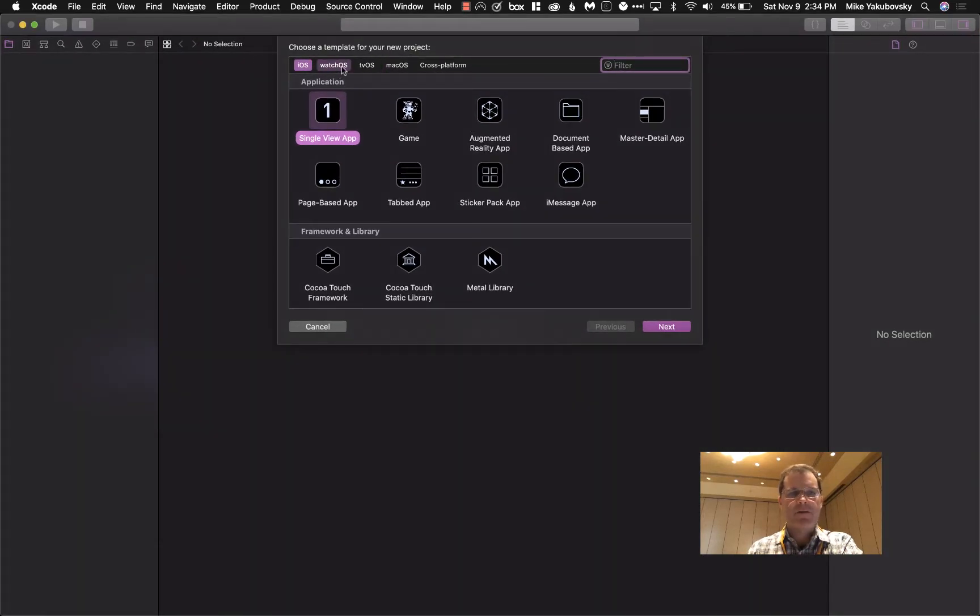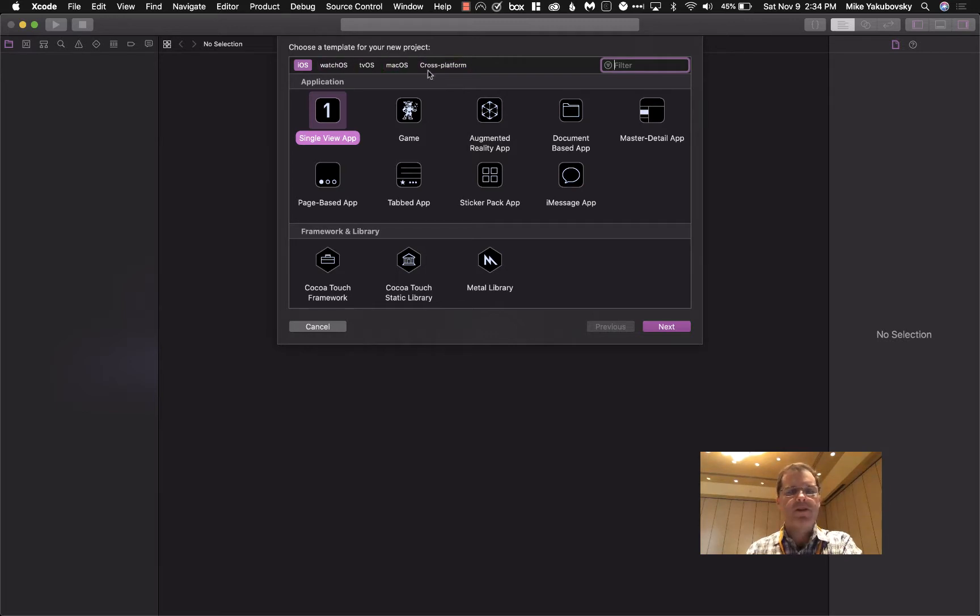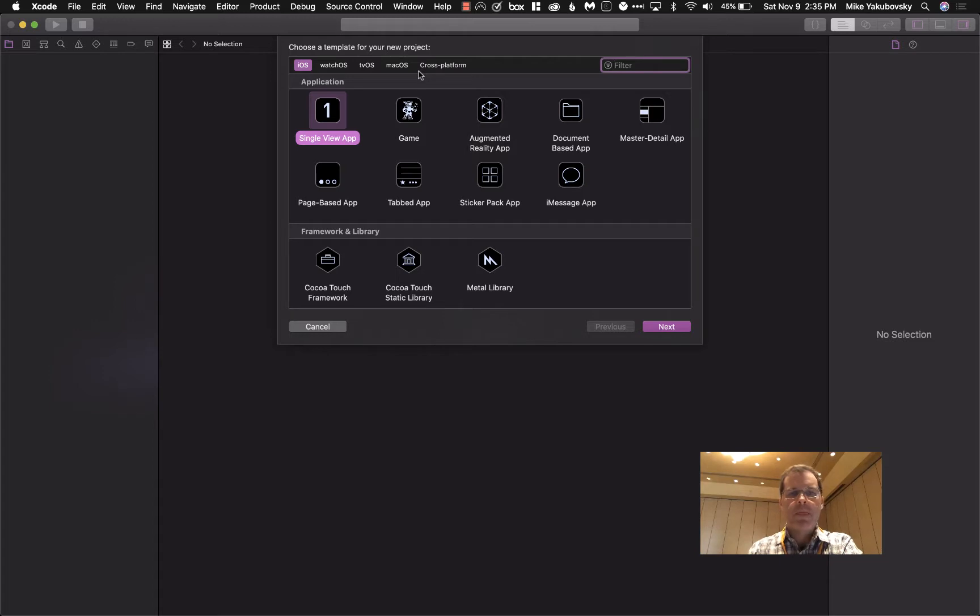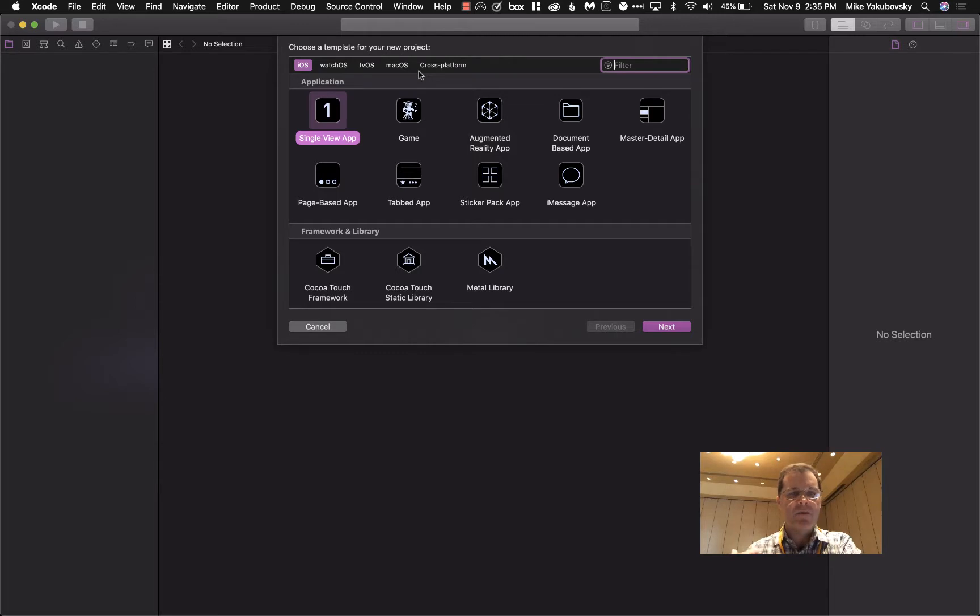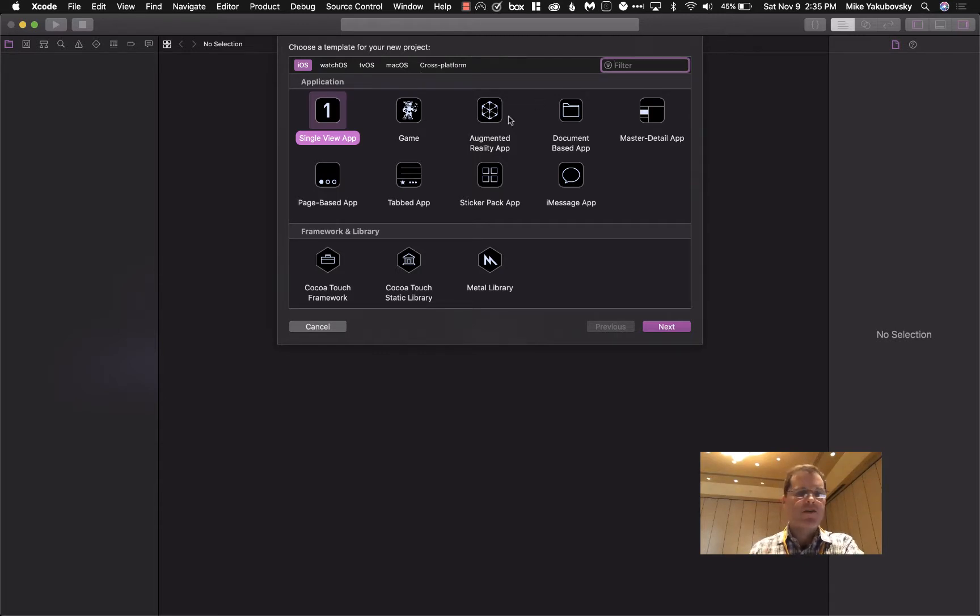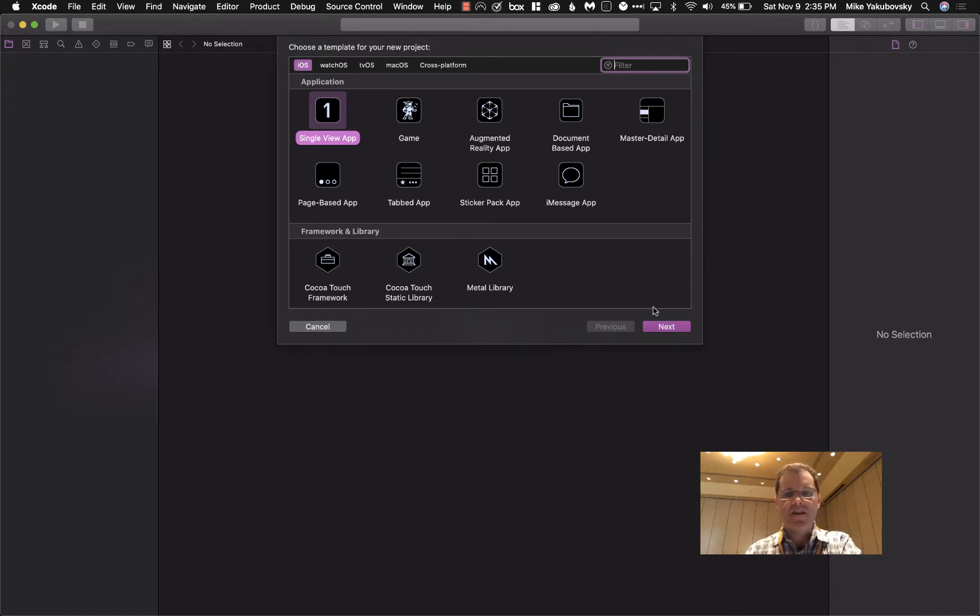Now you've got all these options. You can use Xcode to do pretty much any Apple thing. Everything in the guides are for single view apps. Most developers, unless they need something specific like AR or a sticker pack, are going to use a single view app to start with and then add their things in later.